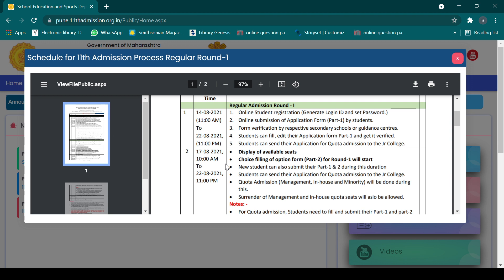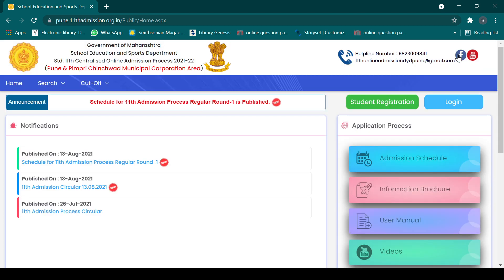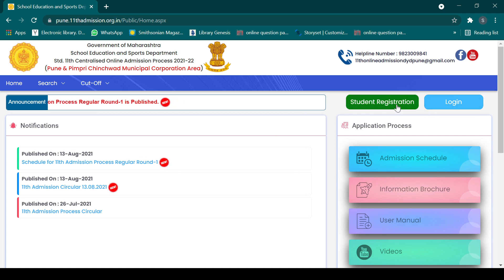The option form is where you provide details of the colleges where you want to take admission. This is available from 17th onwards. Right now, what you need to do first is student registration — there is a student registration option and next to it a login option. So first you have to do student registration.